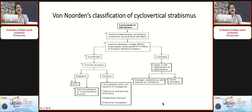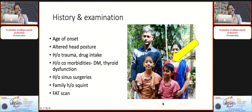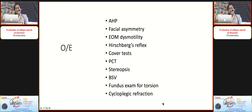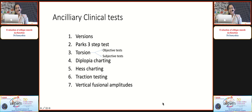Van Norden has classified cyclo-vertical deviations. As is routine, we take history with special stress on age of onset, duration of altered head posture, history of trauma, drug intake, comorbidities like diabetes and thyroid dysfunction, history of sinus surgeries, and family history of squint. These are the ancillary clinical tests we use in cases of suspected cyclo-vertical deviations.